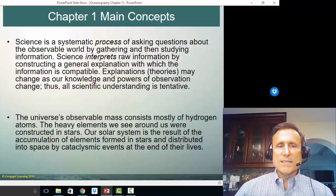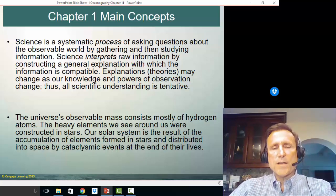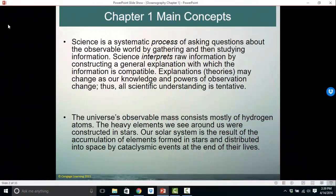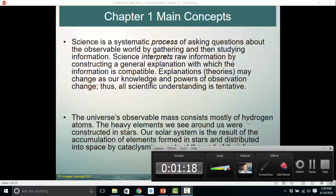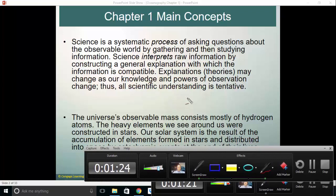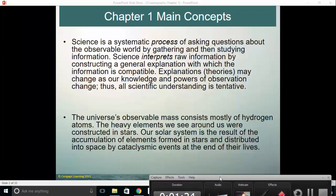In chapter one, science is a systematic process of asking questions about the observable world by gathering and then studying information. Science interprets raw information by constructing a general explanation with which the information is compatible. Explanations, which would be theories, may change as our knowledge and powers of observation change. Thus, all scientific understanding is tentative — tentative because if new information comes around or we have better abilities to observe the natural world, we have to be able to change our understanding of science and our theories.